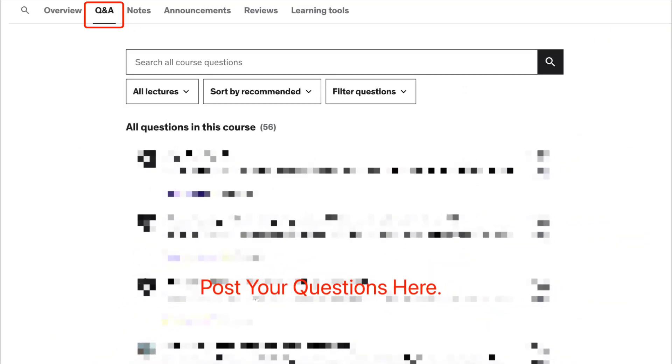If you have any questions about this course, please post them in the question and answer section of the course so that I can see them and answer them as soon as possible.